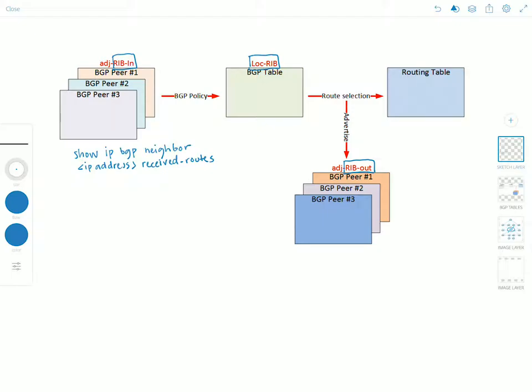Now the local RIB contains the local routing information the BGP speaker selected by applying its local policies to the routing information contained in its RIB-In table. Now these are the routes that will be used by the local BGP speaker. These are the best routes selected after applying routing policies on the routes available in the RIB-In table.